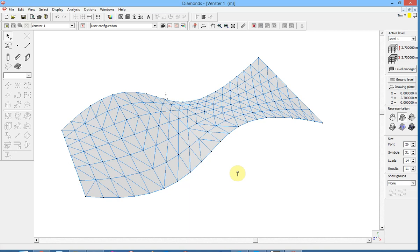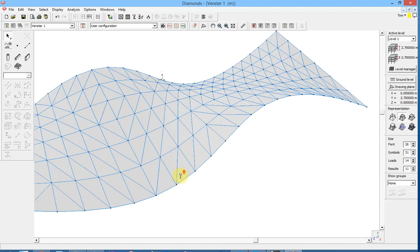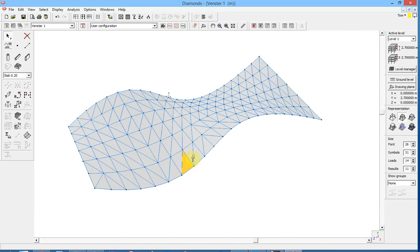In this video we will show you how to export Rhino, the DXF file with closed polylines and import this in Diamonds with the automatic creation of plates within these polylines.